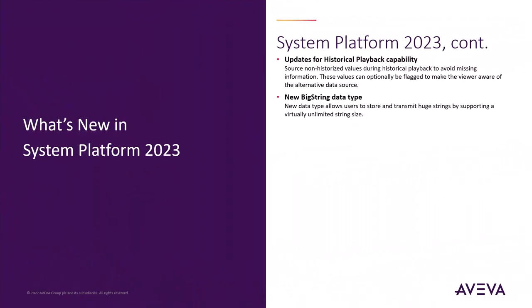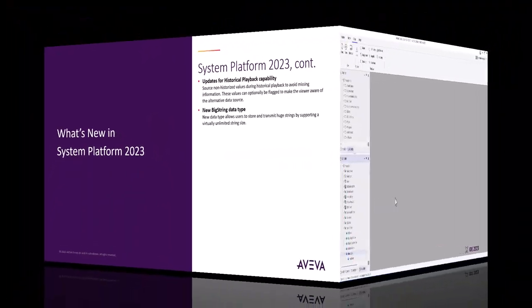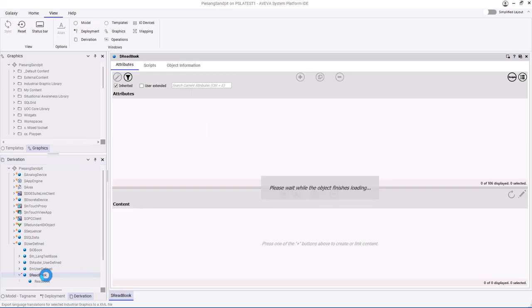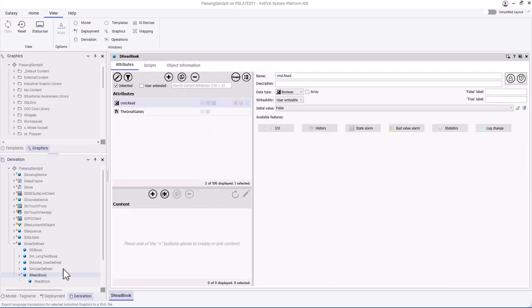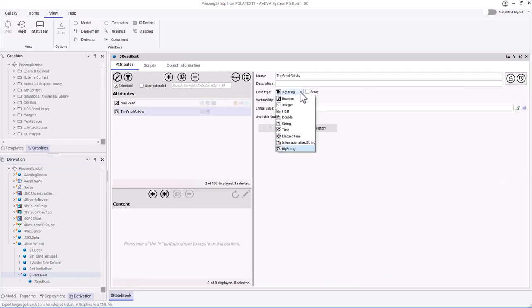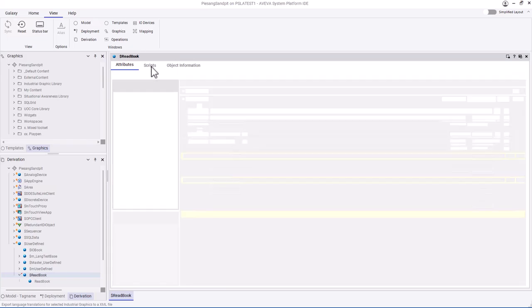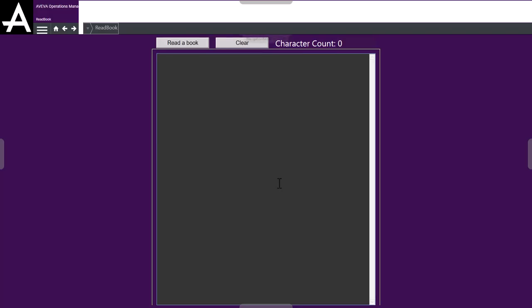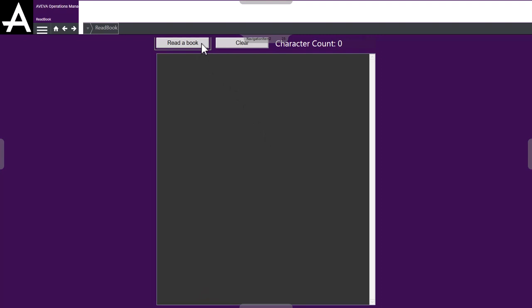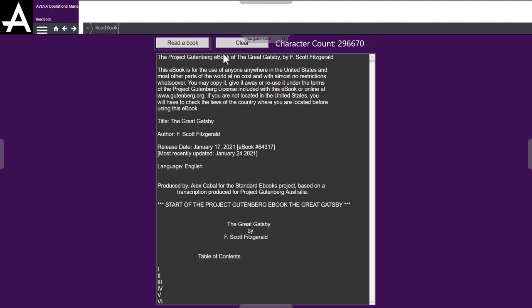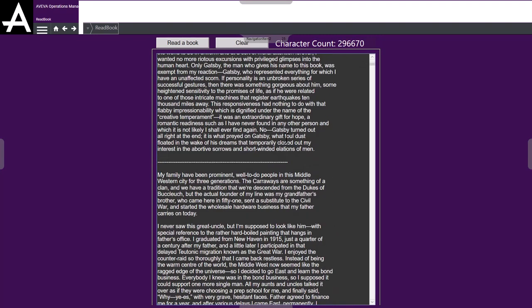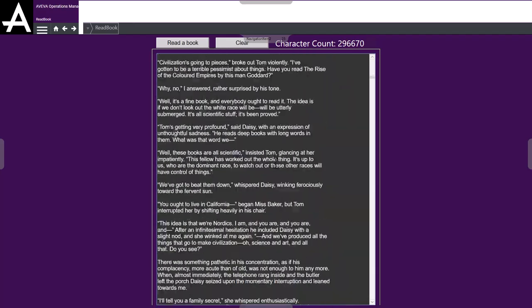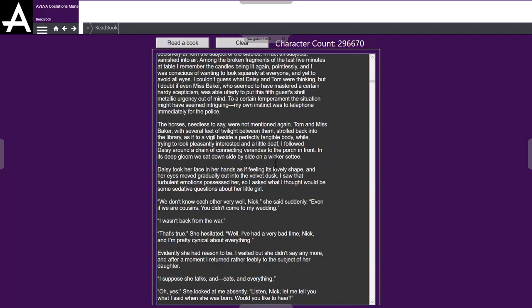We also have a new data type. Another feature in System Platform 2023 is the addition of the big string data type. In System Platform 2023, we can also now have a string type that is called a big string type. And this is a data type that provides an unlimited string. So in this case, what I'm going to do is I'm just going to run this little script here that reads a book off the hard drive. This is what it looks like in runtime. Click the button, it reads the book, and it's 300,000 characters in that string. Read it in a couple of seconds, and you can see that it has the entire book in there.